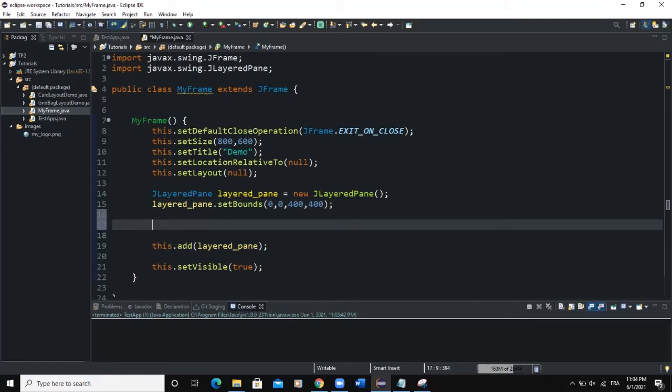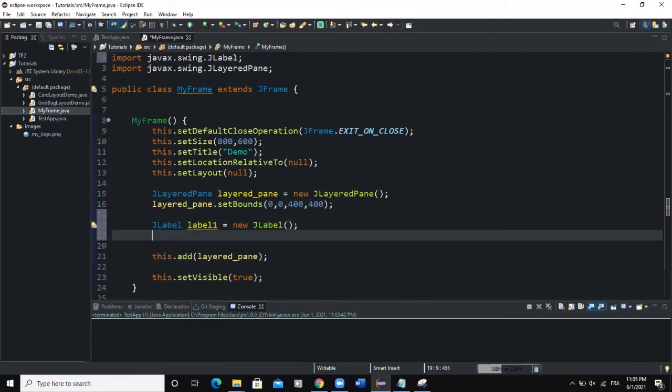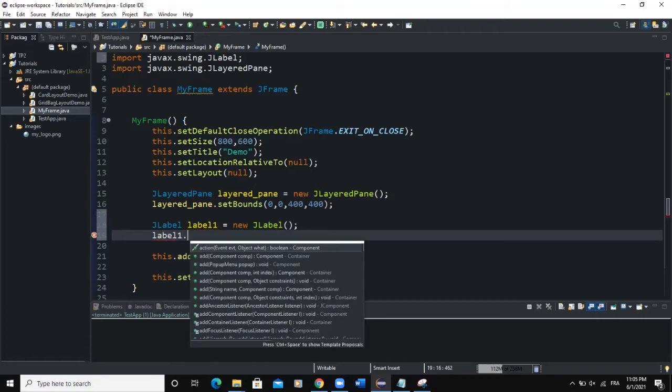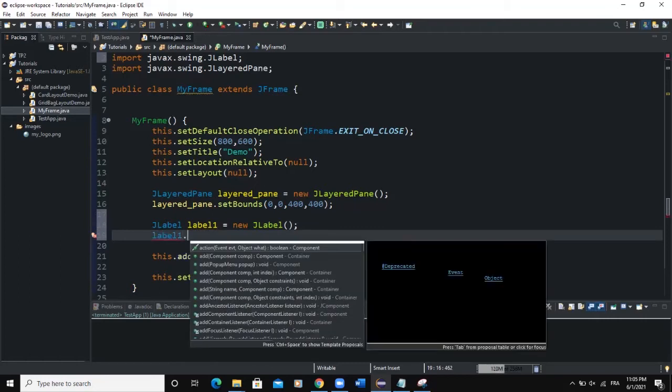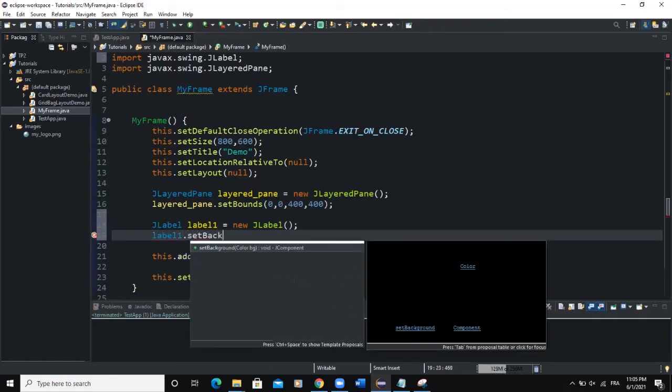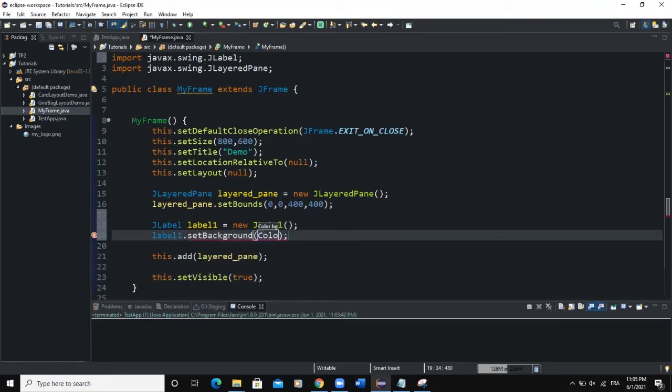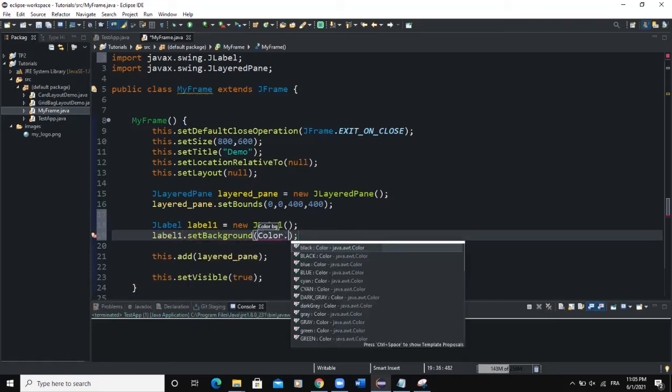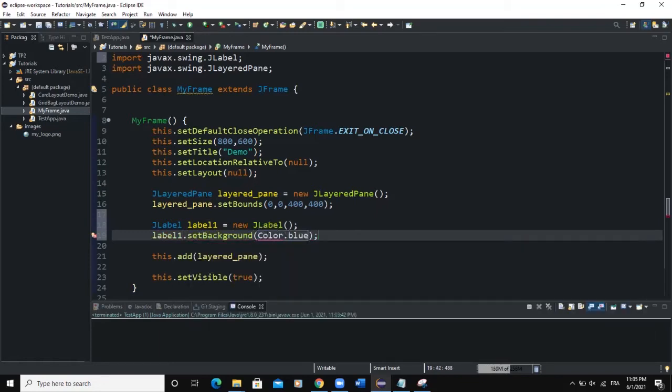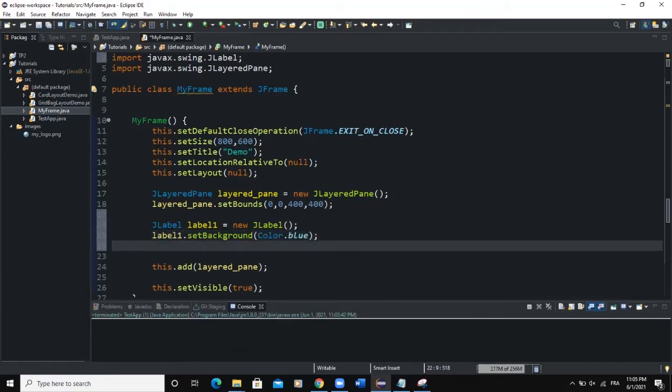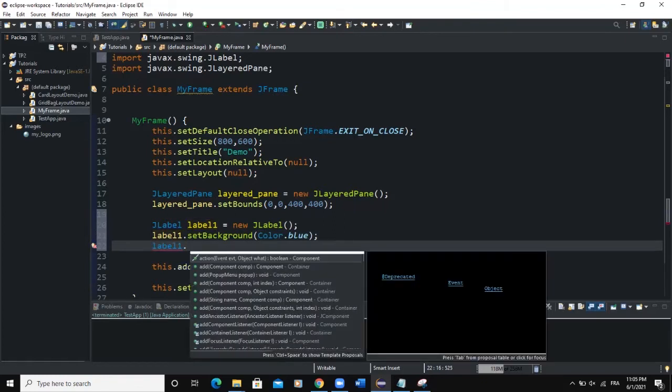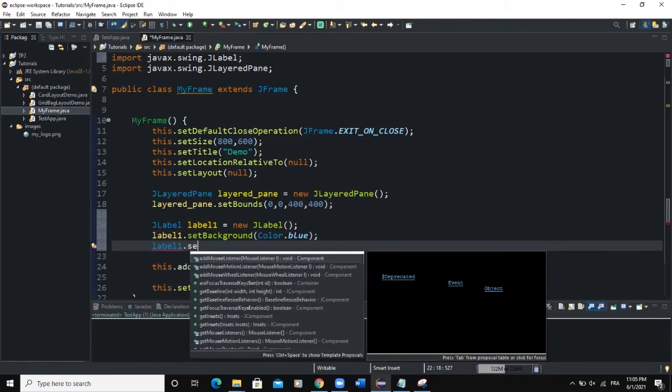One thing we can do now is that we're going to add some GUI components, we'll add some label. So I would say JLabel, I'll call this label1, new JLabel. I need to import the JLabel class. I can set the background color for this particular label. I'll say label.setBackground, so color.blue. Import the color class. I can set the bound, I can position that particular label.